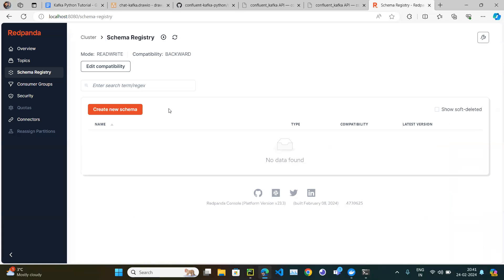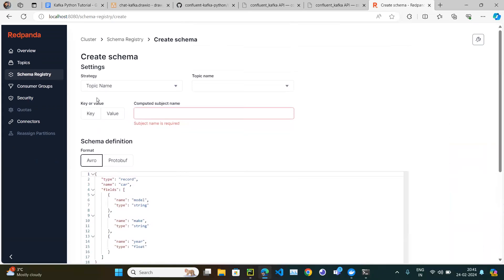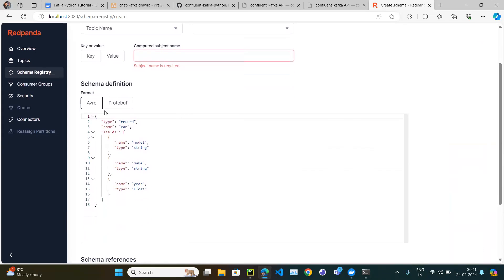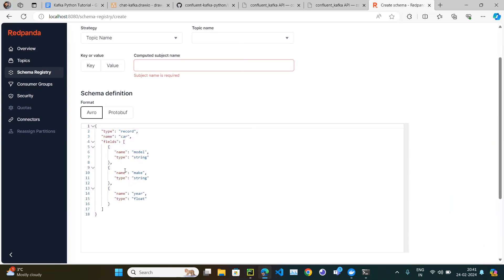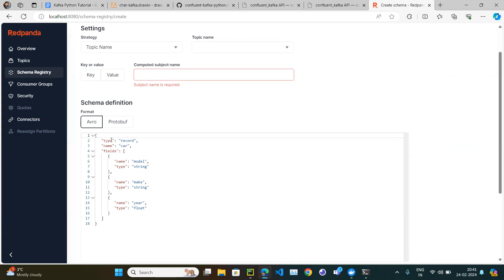I keep saying we can publish in JSON, Avro, or Protobuf — but if you look at the schema registry UI, only Avro and Protobuf options are given, not JSON. The reason is JSON is very simple — it's basically a dictionary — so generally we don't need to publish it to the schema registry. We can use json.dumps and json.loads to serialize and deserialize. For Avro and Protobuf, we have to publish the schema.